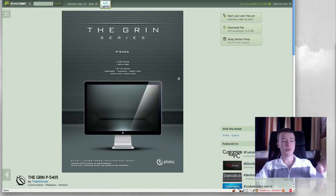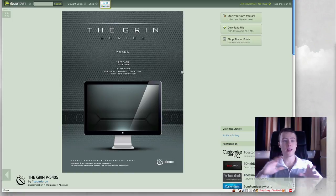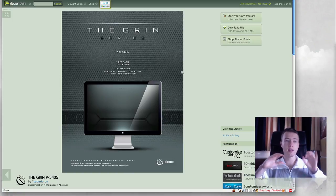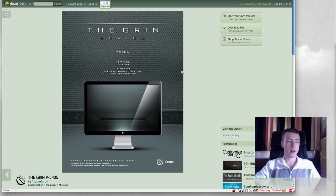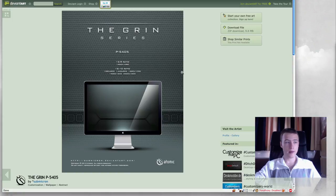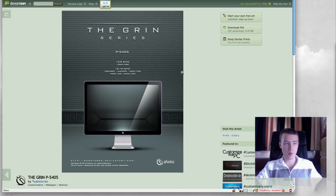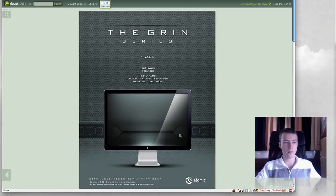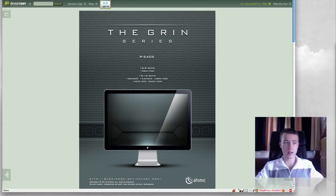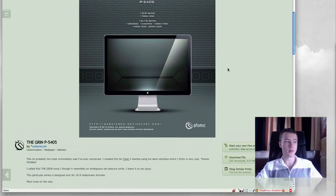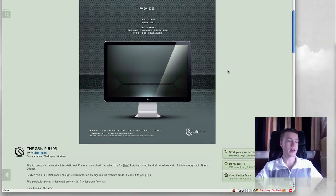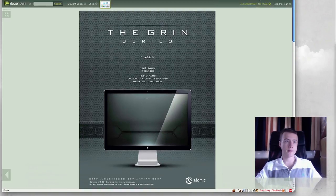Next up, still from the same guy Submicron, the green. I think it's a really nice simple and still minimalistic wallpaper, and it's a really great wallpaper if you're using Geek Tool to put your little time everywhere and weather and stuff like that. You can put them in those little spots here and it looks pretty awesome, so be sure to check that out as well. Again, the green P5405 by Submicron.